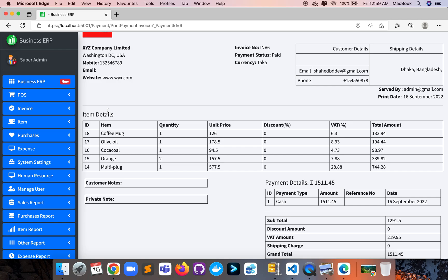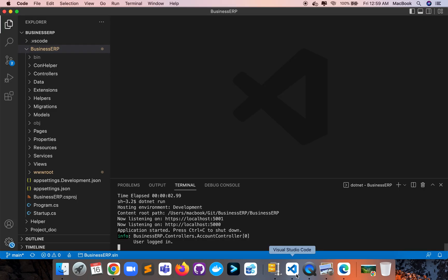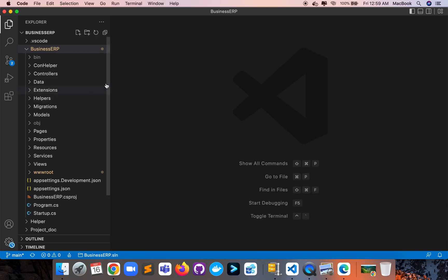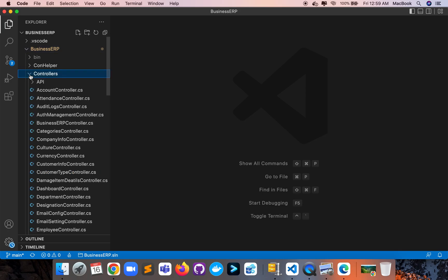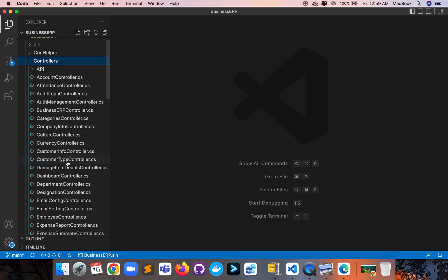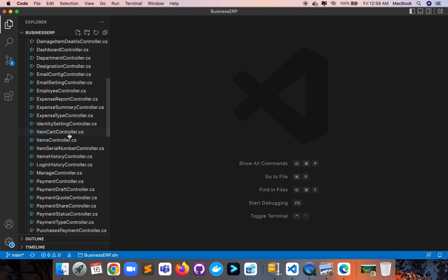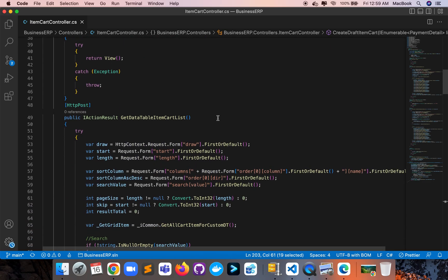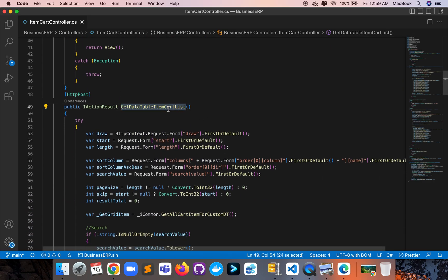Here is my project — let me shut down the application for now; we'll run it again later if needed. This is our MVC project. We have created a controller to pull data. Let me open the ItemCart controller. Here it is — the controller has a GetItemTable function for displaying item data.